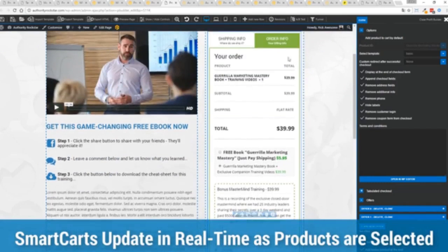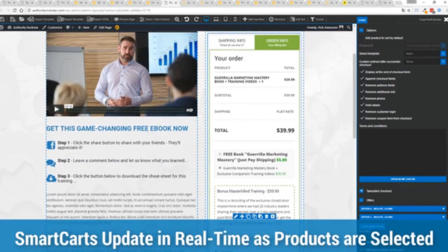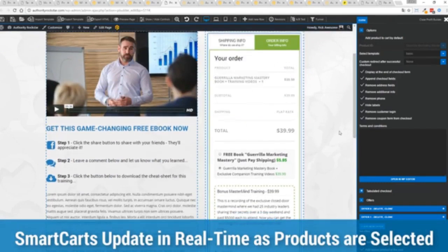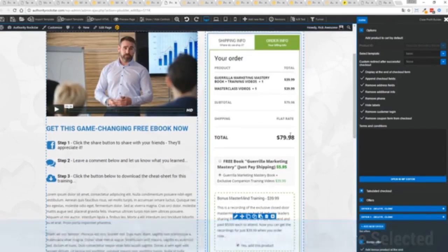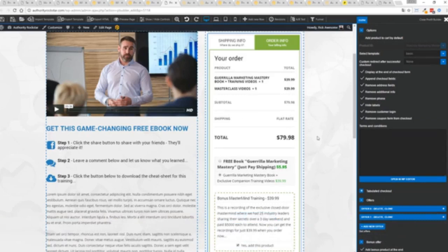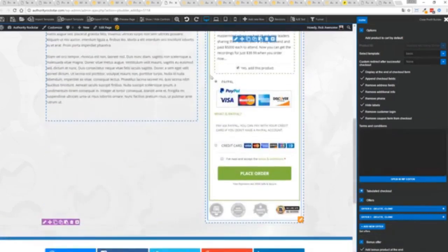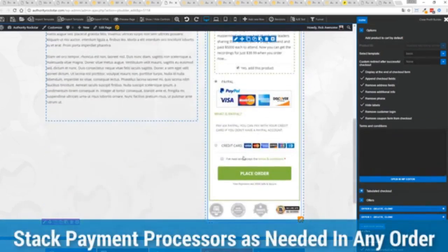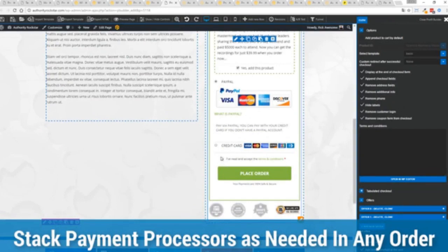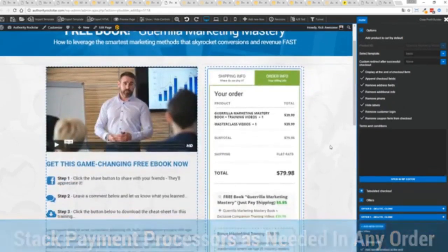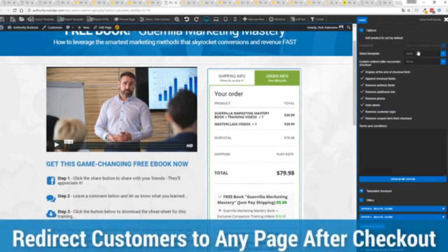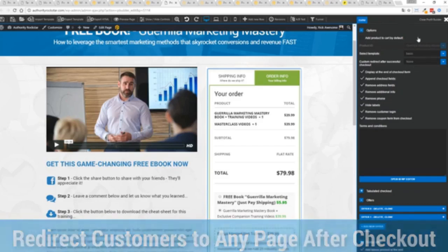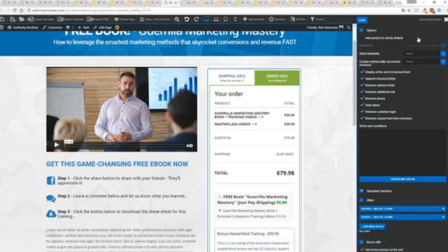I can show you this in real time, I'm going to give myself my order bump here, you can see everything updates instantly. In this case I've got PayPal and stripe connected, just accept the terms, press a button, I'm checked out. Here's the cool thing I can then redirect them to any other page in my system so I can present an upsell opportunity.